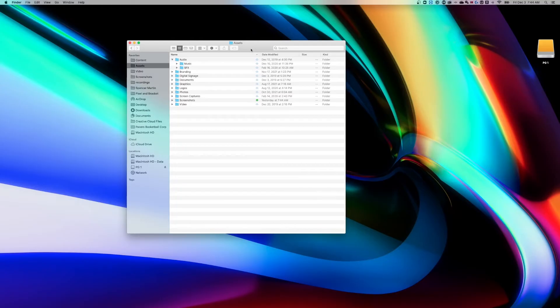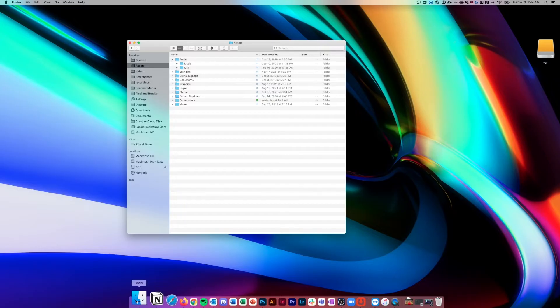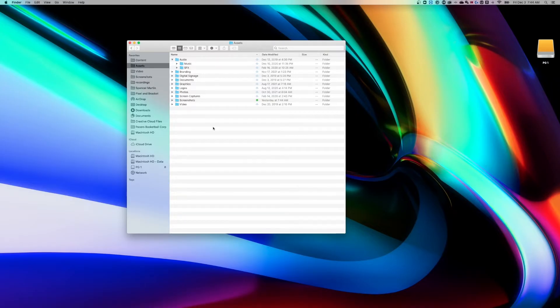In this Mac tutorial, I'm going to show you how to select multiple files at once. If we pull open any Finder window or even on your desktop, anywhere that you see files. By the way, the Finder window is this little smiley face down here.